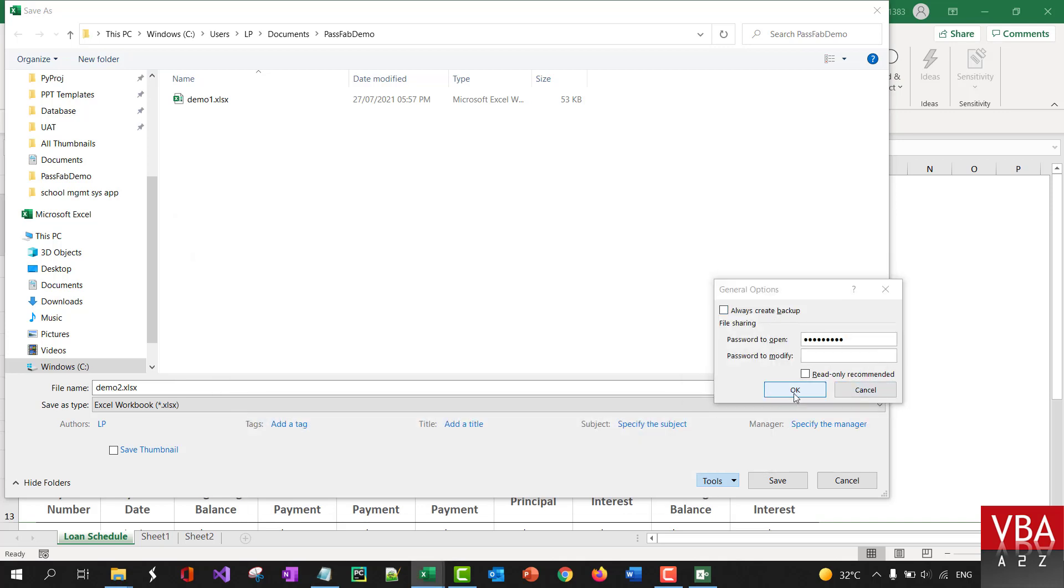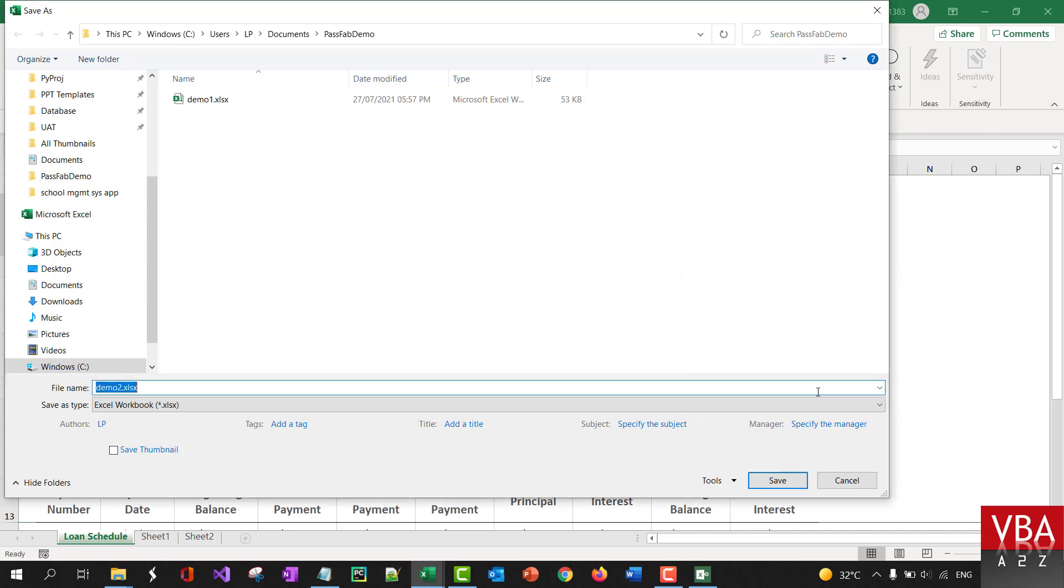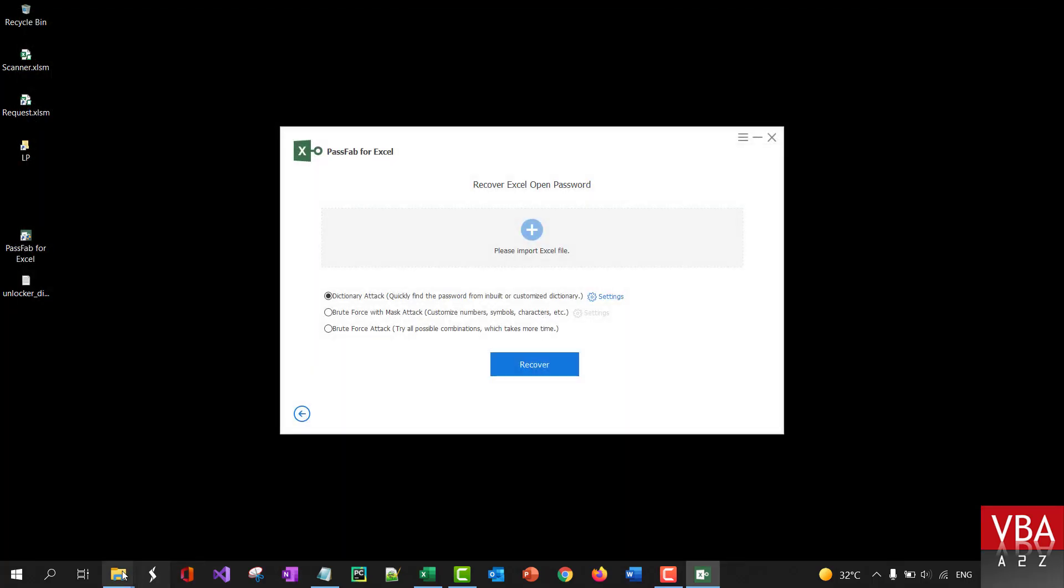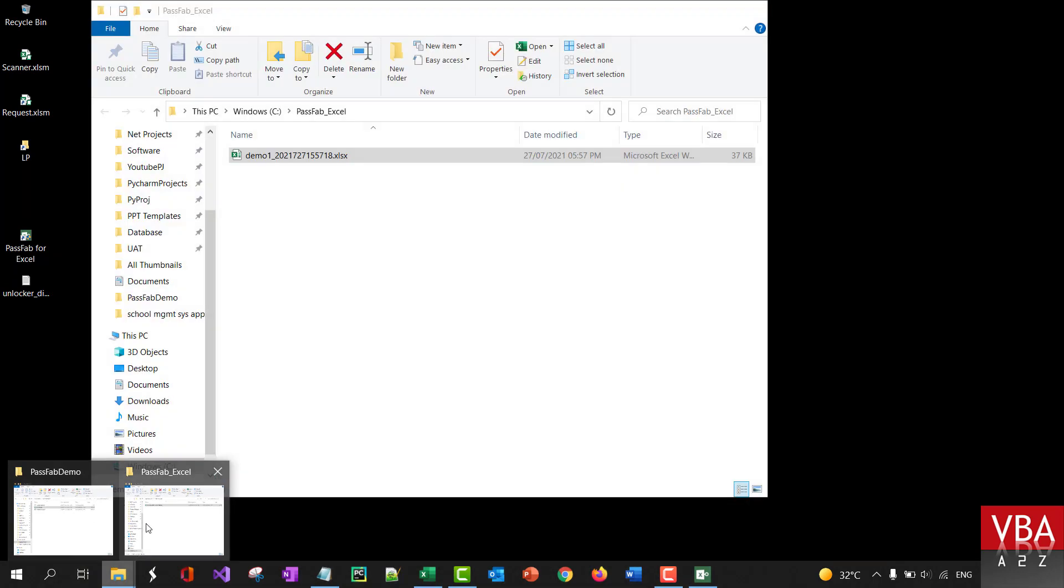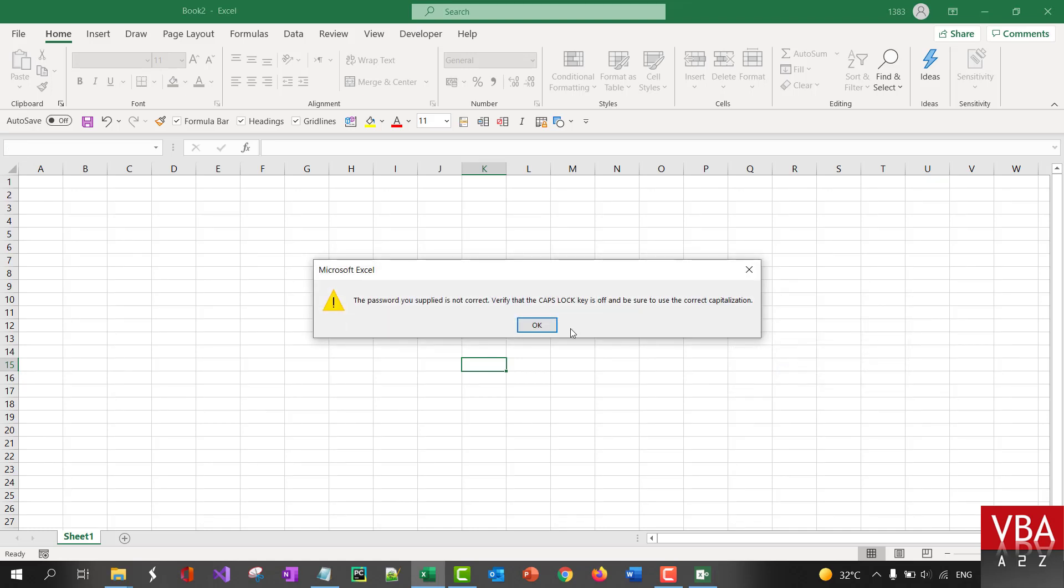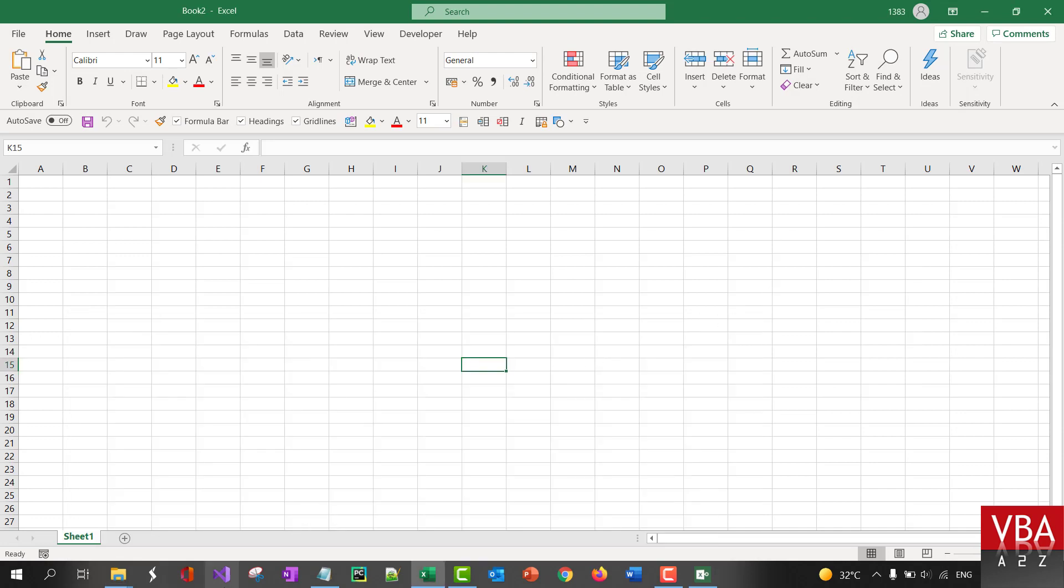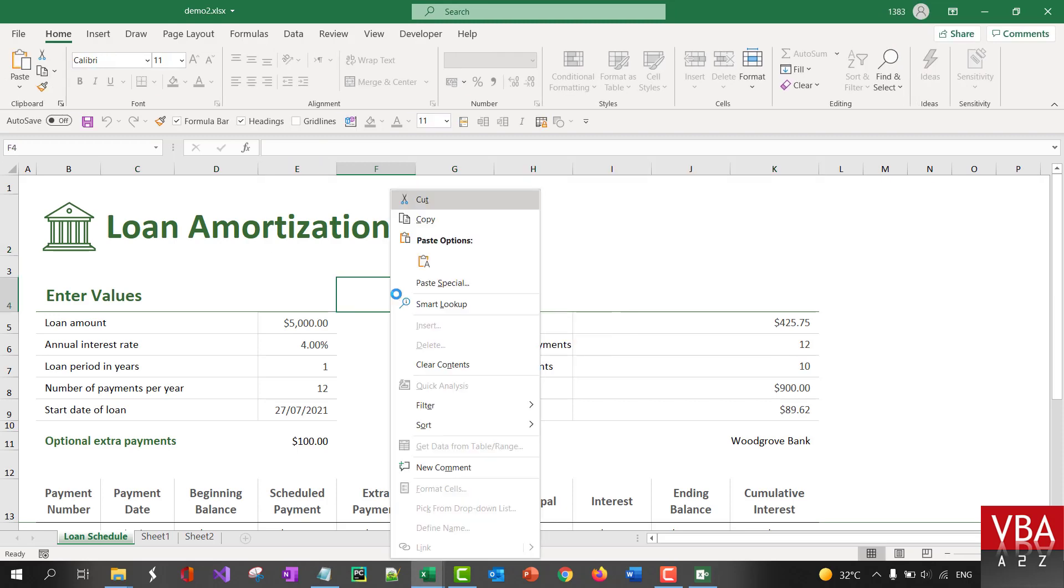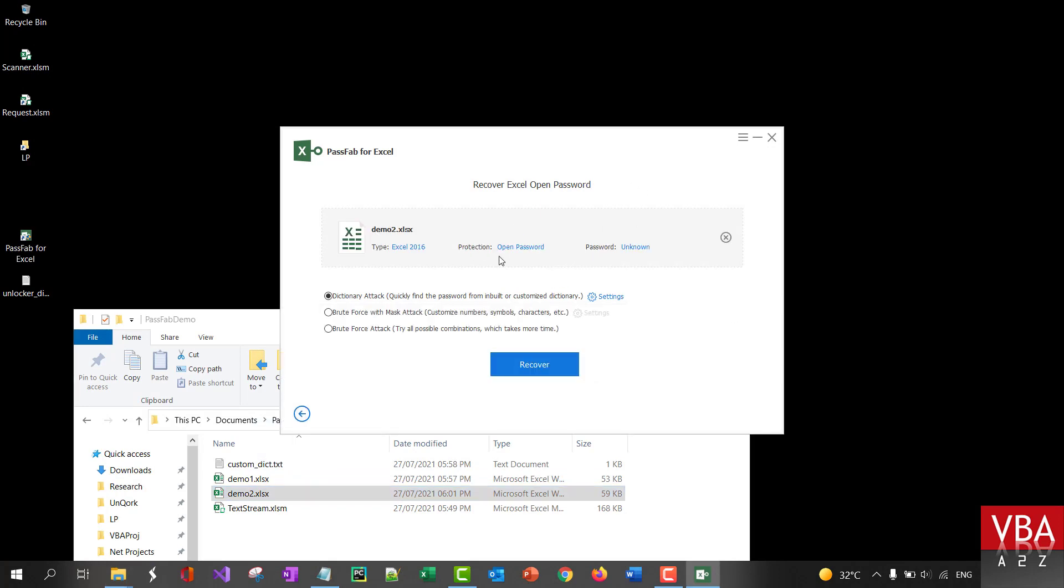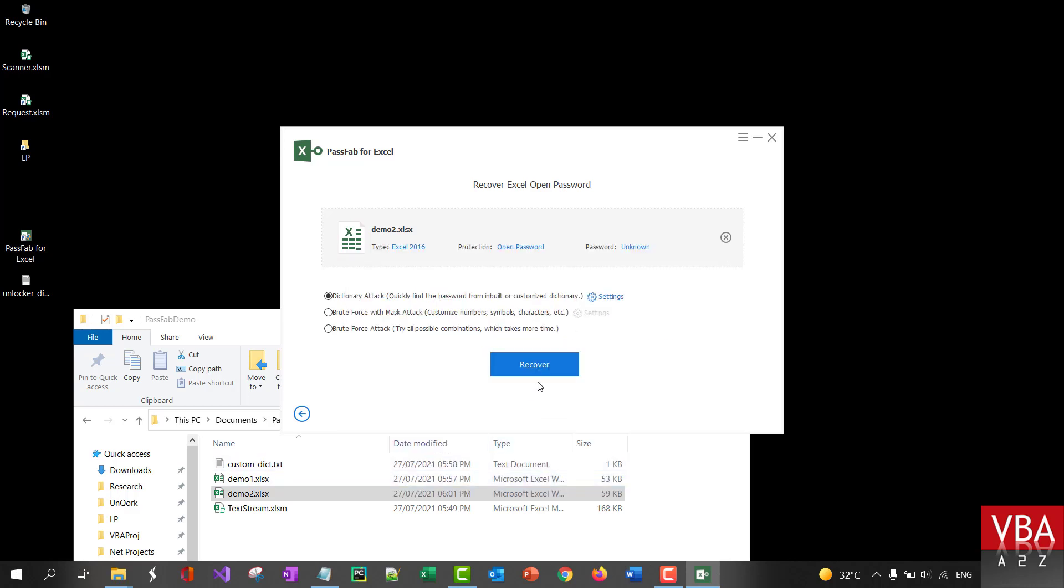And put it here. So, now, this file has been password protected. If I go into this demo, demo2, so it's asking for password now. Let me just verify that the password is correctly entered. Okay. So, it works now. Let me try and bring this one here now. So, at the moment, it's saying that the password is unknown. And once I click on this, it's basically going to go through the list of all the passwords available in the dictionary. And let me click on Recover.